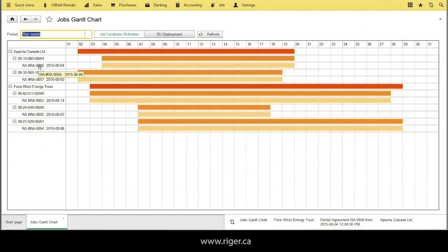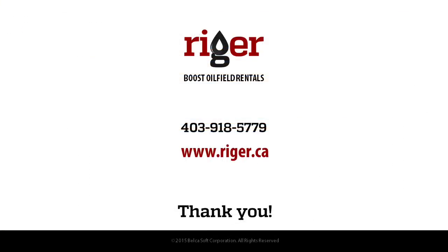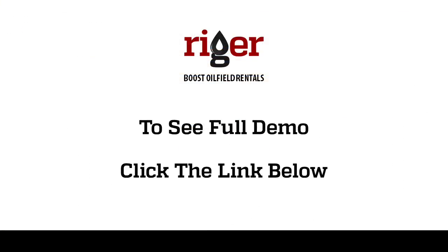Rigor makes oil field rental operation management simple and easy. Thank you for watching and visit us at Rigor.ca. To see full demonstration click the link below.